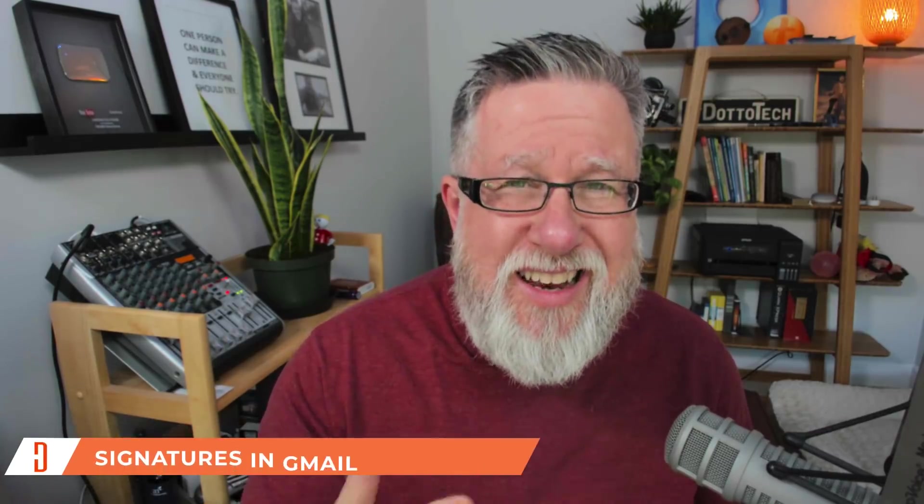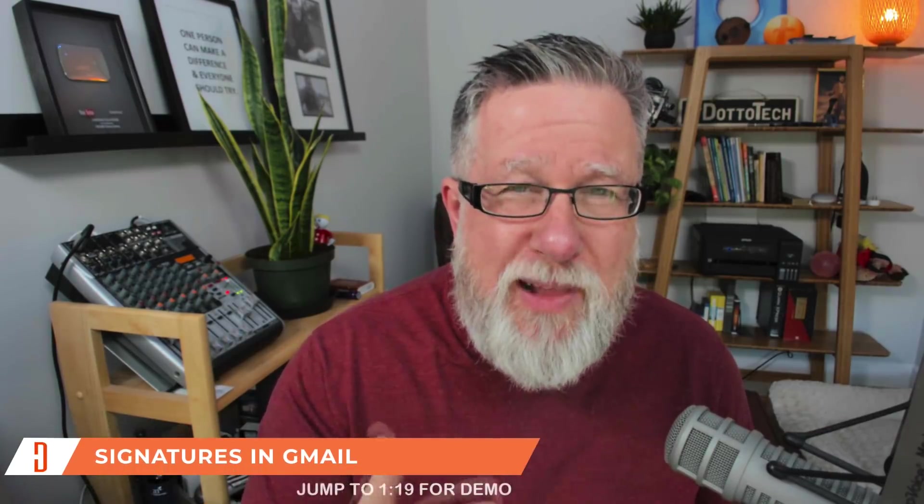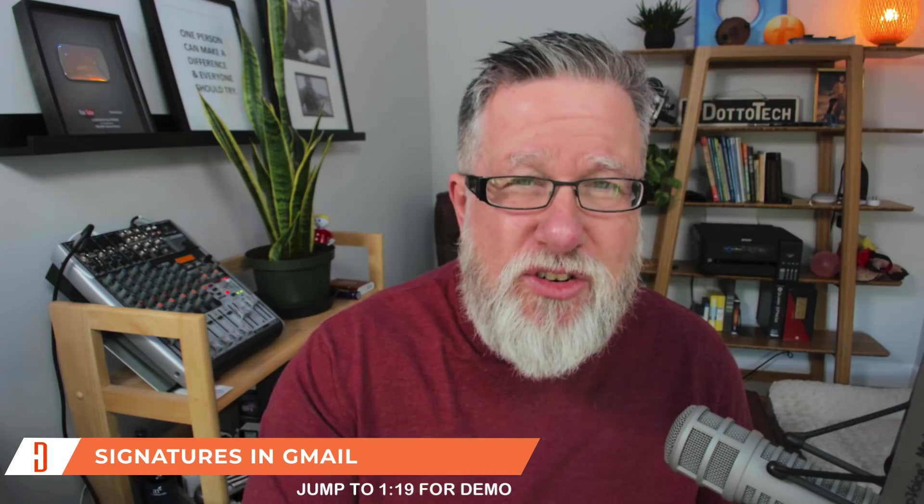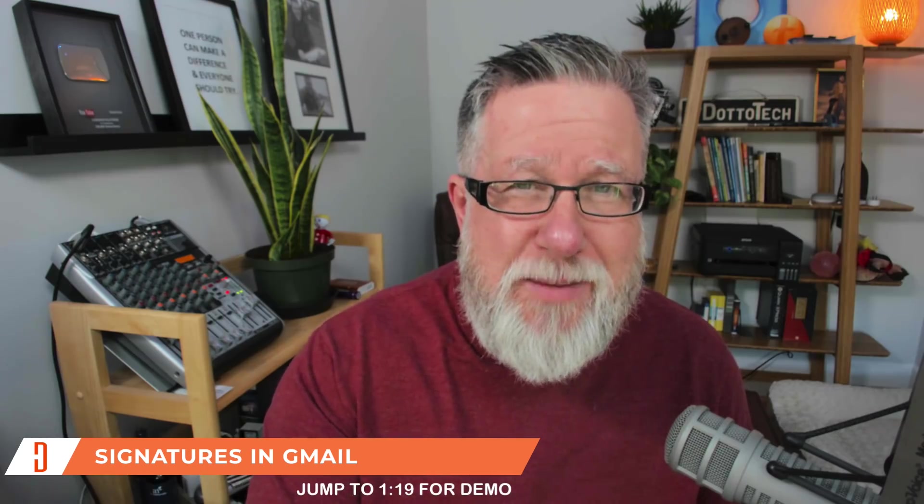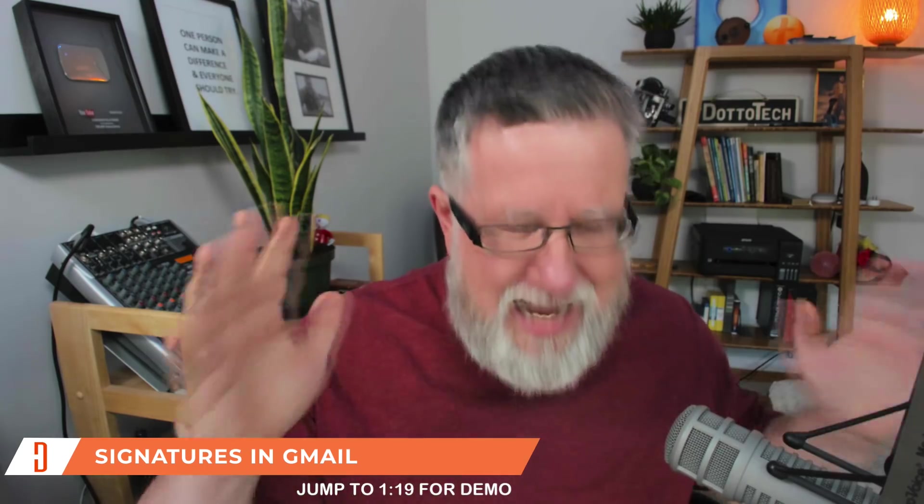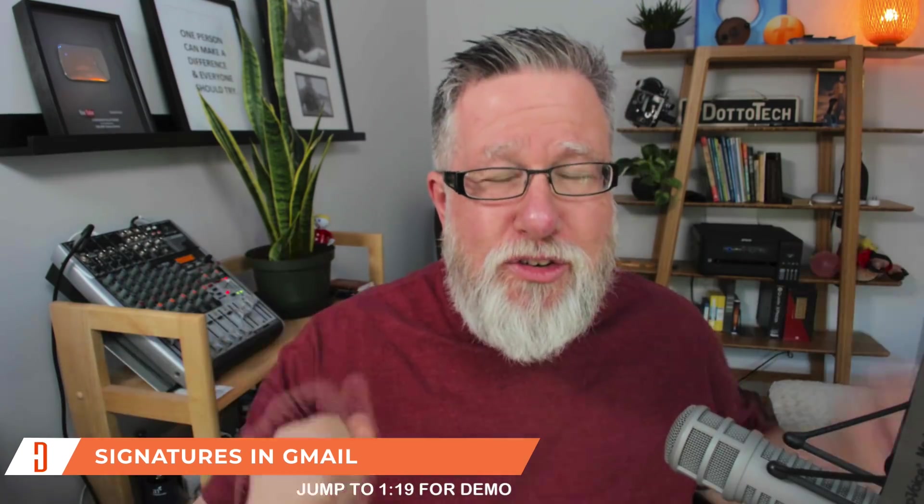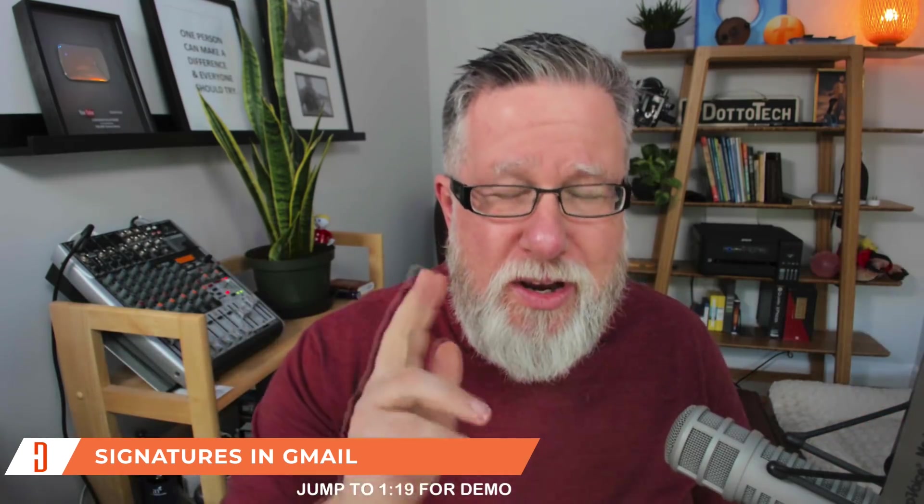We do a lot of videos on how to use Gmail here on the channel and one of the most requested things people ask me is how do I create a signature like yours in my email? I am going to show you how today.